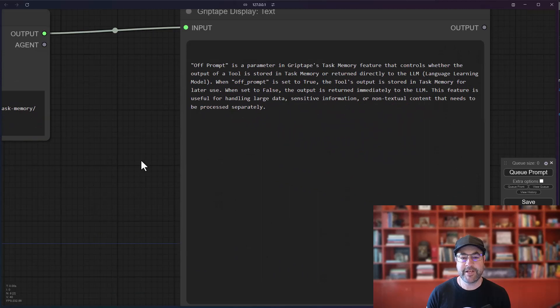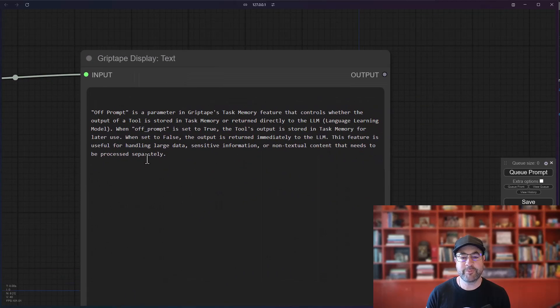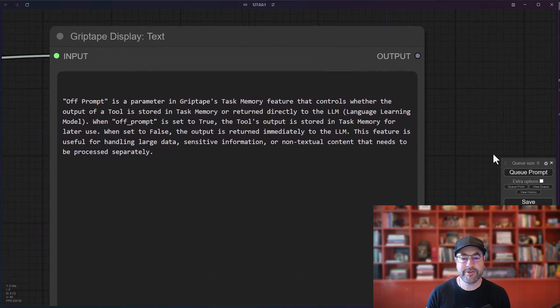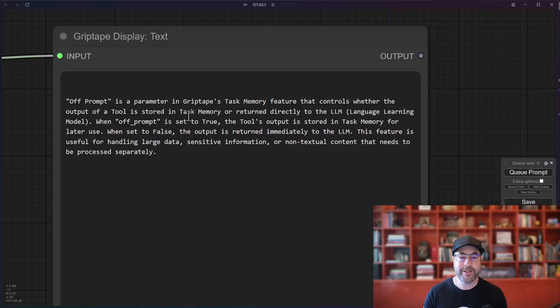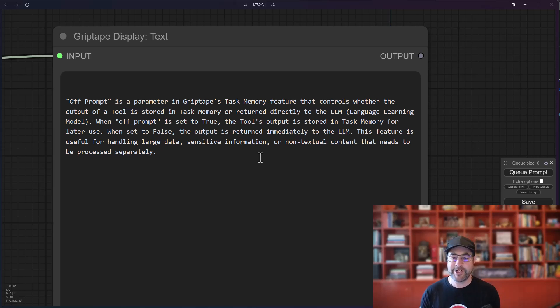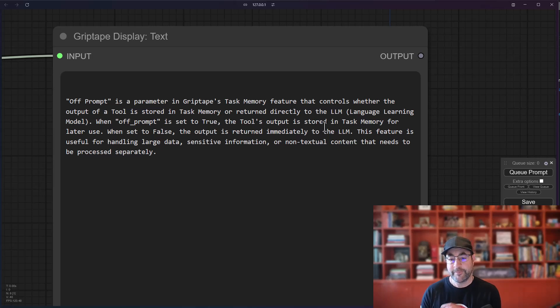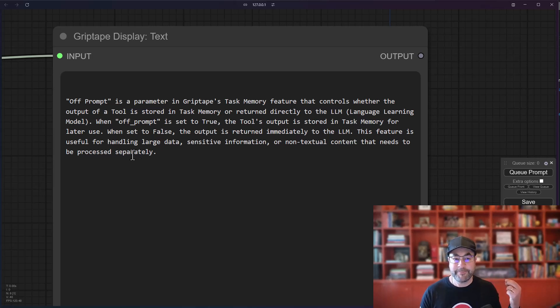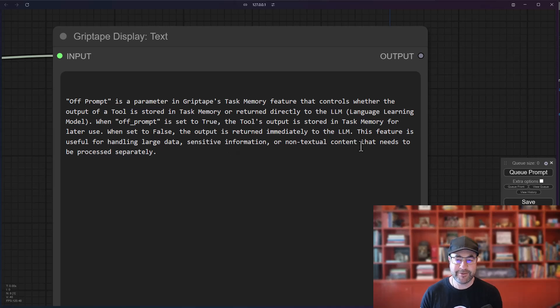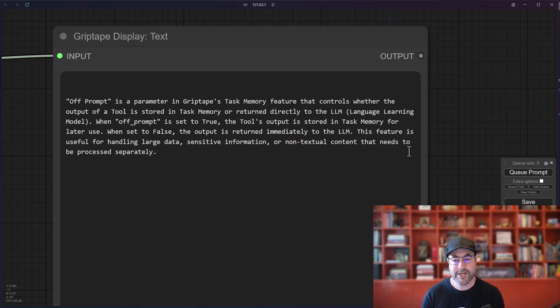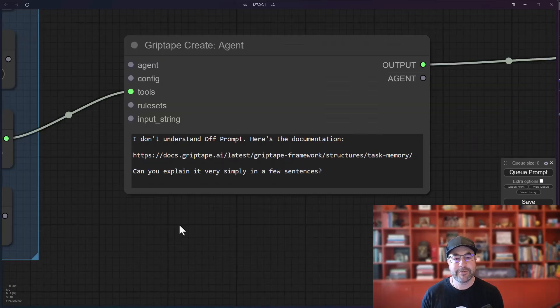And we get a result, which says off prompt is a parameter in GripTape's task memory feature that controls whether or not the output of a tool is stored in task memory or returned directly to the large language model. When it's set to true, the tool's output is stored in memory for later use. When it's set to false, the output is returned immediately to the LLM. This feature is useful for handling large data, sensitive information, or non-textual content that needs to be processed separately.